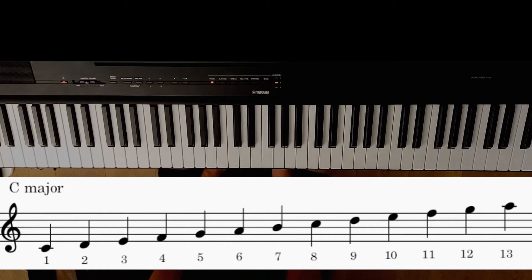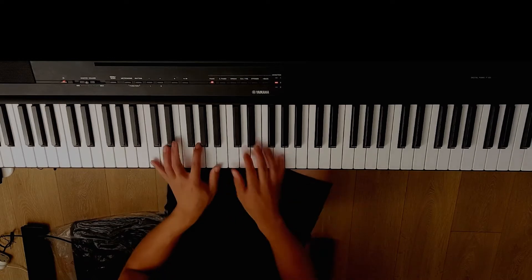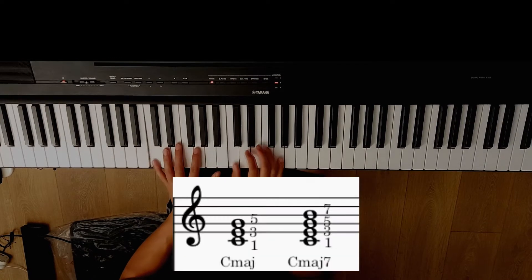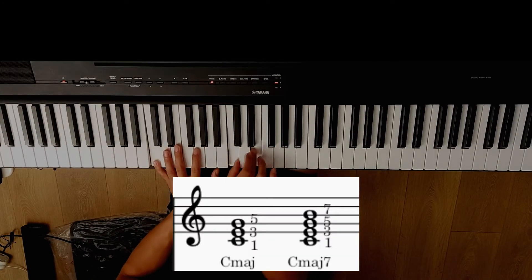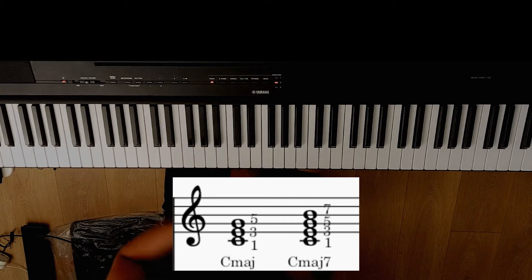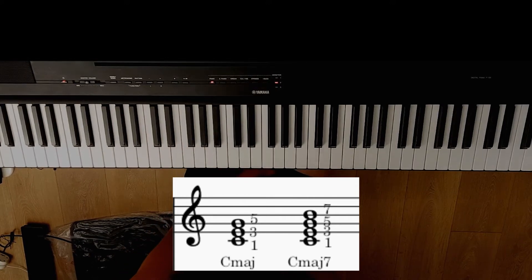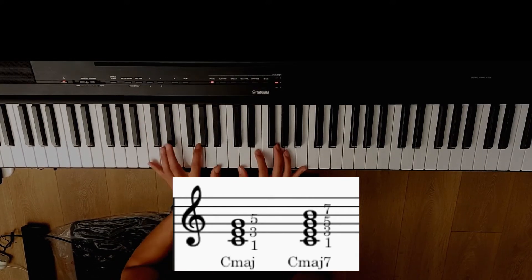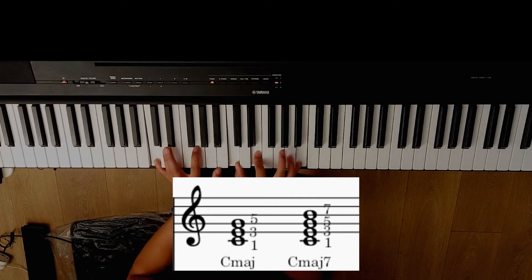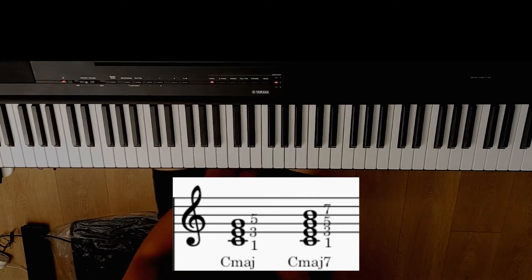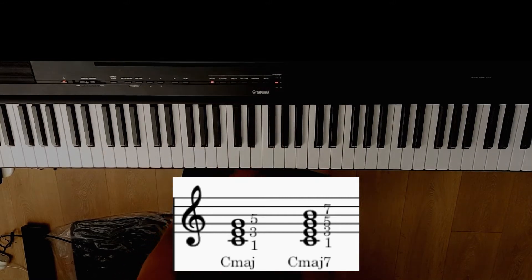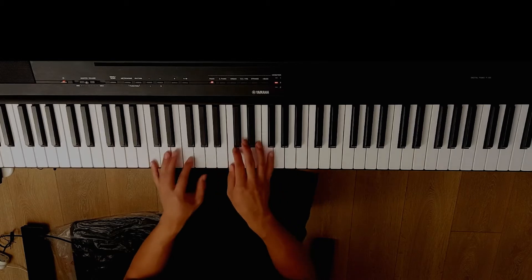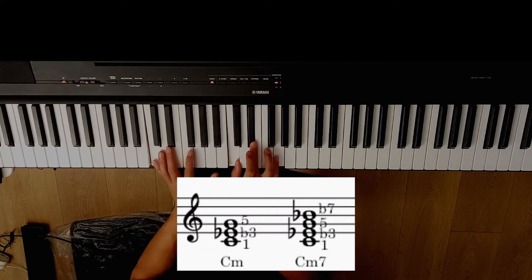That's all you need to know. So major chord means 1, major 3, 5. Major 7 chord means major 3 and major 7. Minor chord: 1, flat 3, 5.